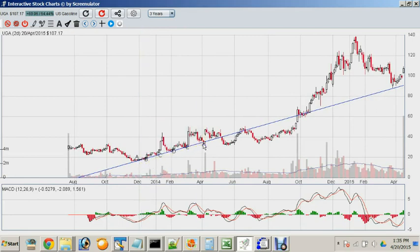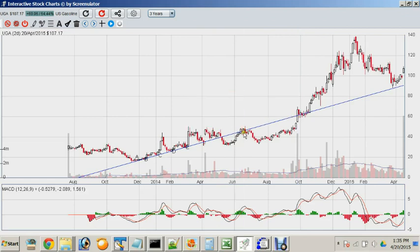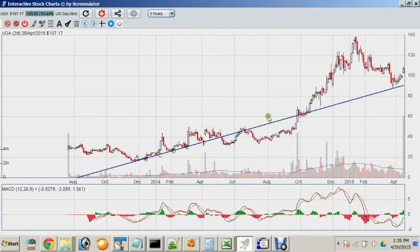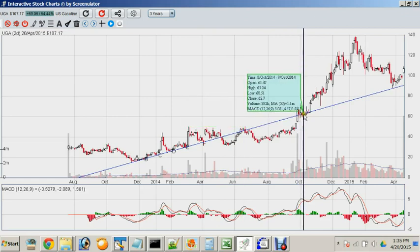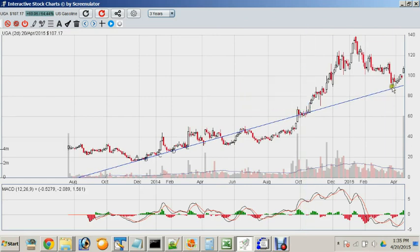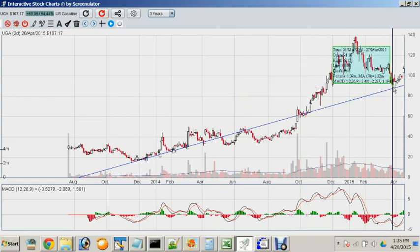In the longer timeframe view, you can see the uniform, straight trendline more clearly. Even though the trendline was broken, it still marks some of the pivot points and transition points in this stock.